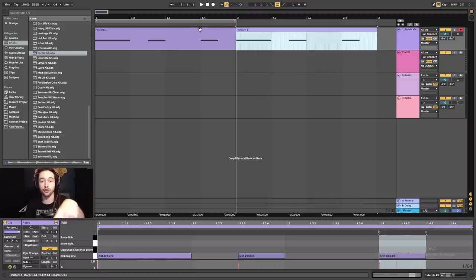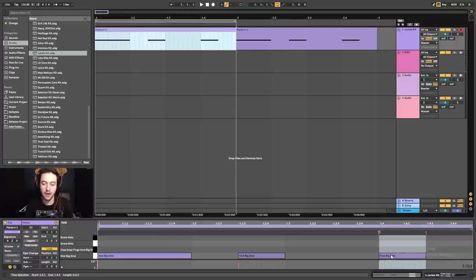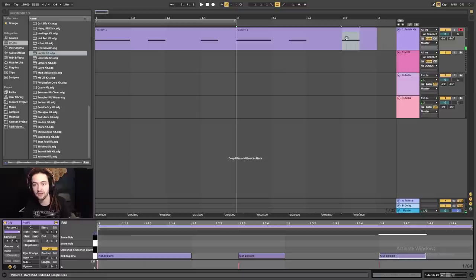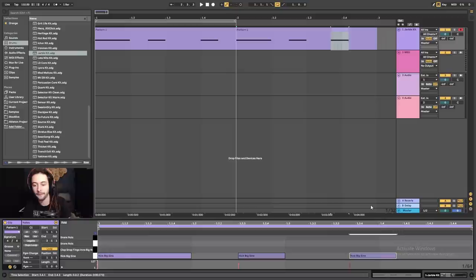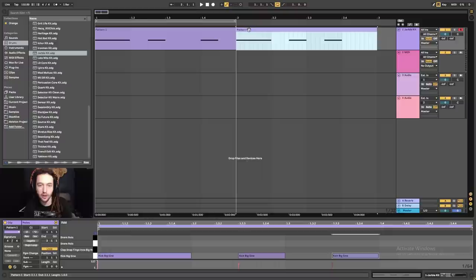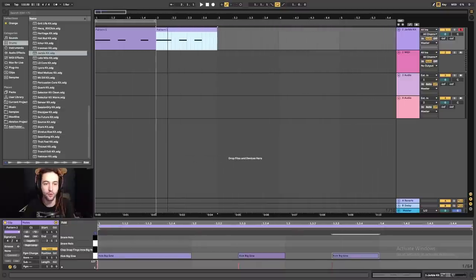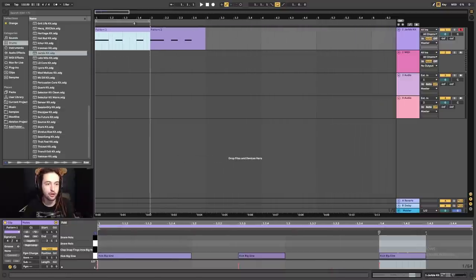I can click on each clip to adjust the MIDI information inside independently. If I click on that kick note, it's selected and I can use the arrow keys to move it. I'll put it back to where it was. Then I'll click on the duplicate clip, Ctrl+R to rename it Pattern Two. Now I've got Pattern One and Pattern Two.